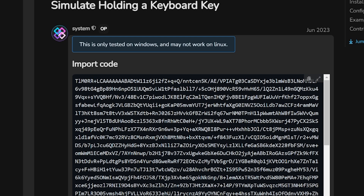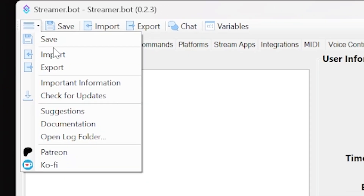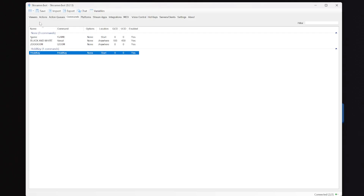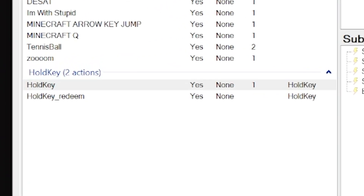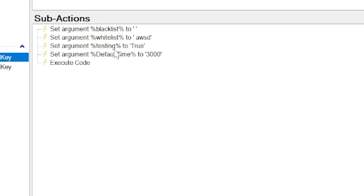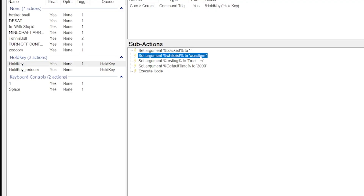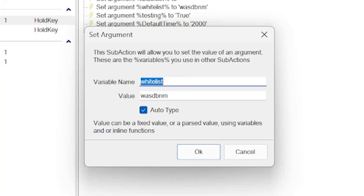We're going to use an extension for this — it's really simple, no downloads. Just go to the link in the description, copy the code, click import in the top left of StreamerBot, and paste it into the import string before clicking import. This will create a new command called exclamation mark hold key. Go to commands, right-click, and enable it. Back in actions you'll now see two new actions: hold key for chat commands, and hold key underscore redeem for channel point redeems. Click hold key and set up the arguments: whitelist WASD plus B, N, and M so viewers can hold those keys.